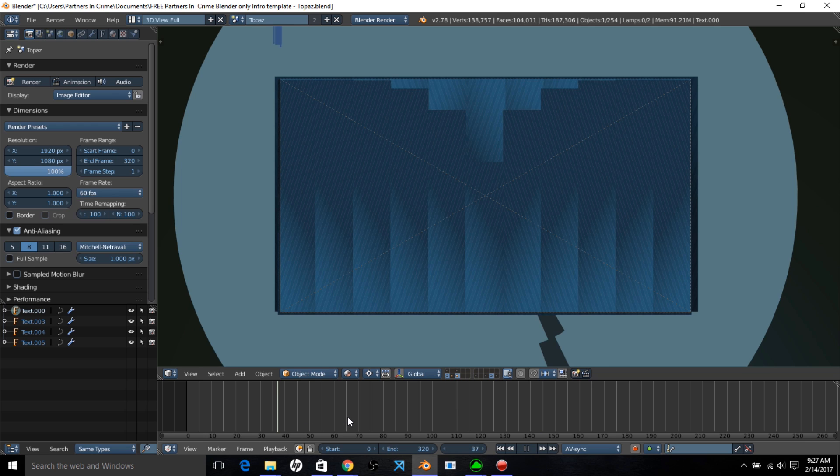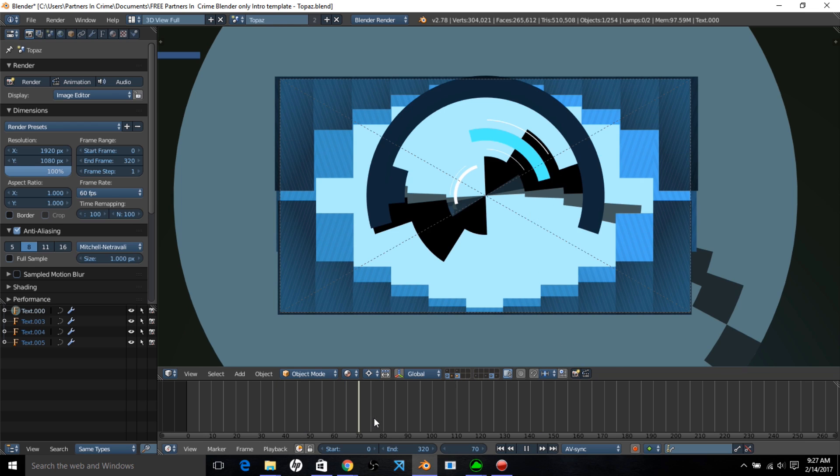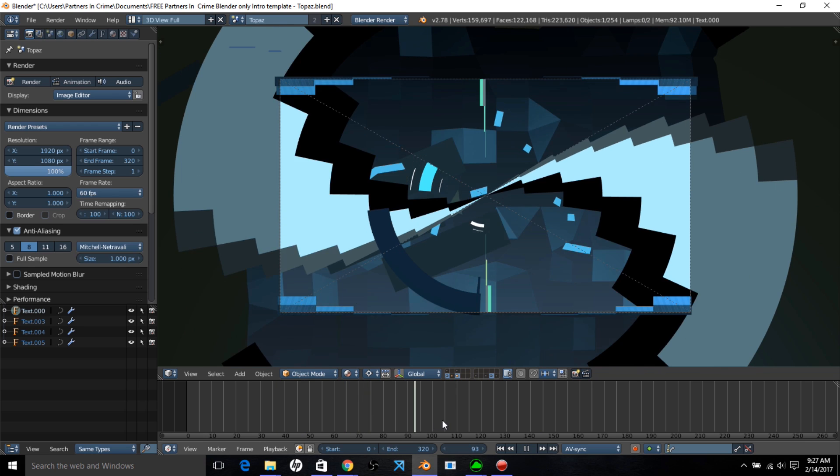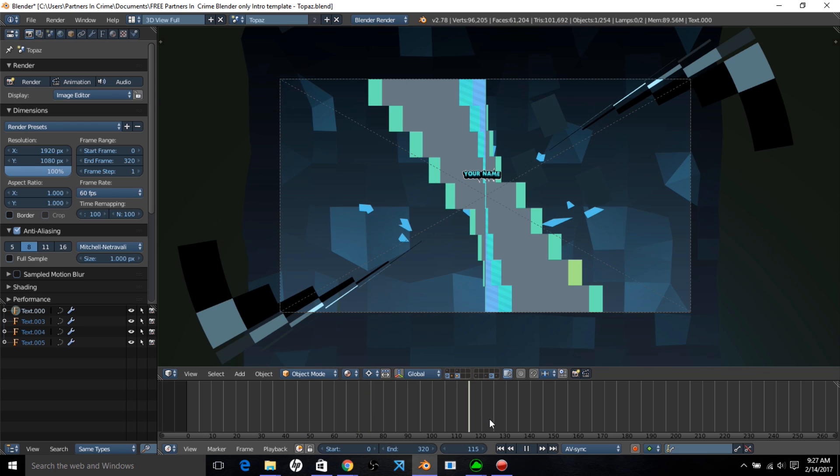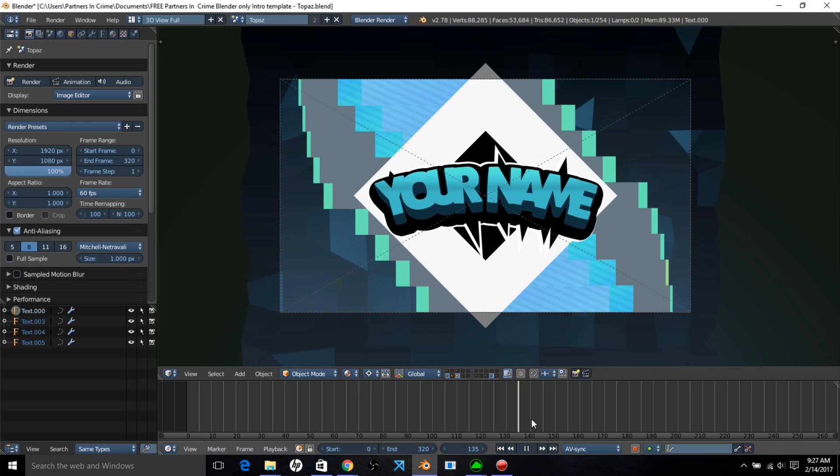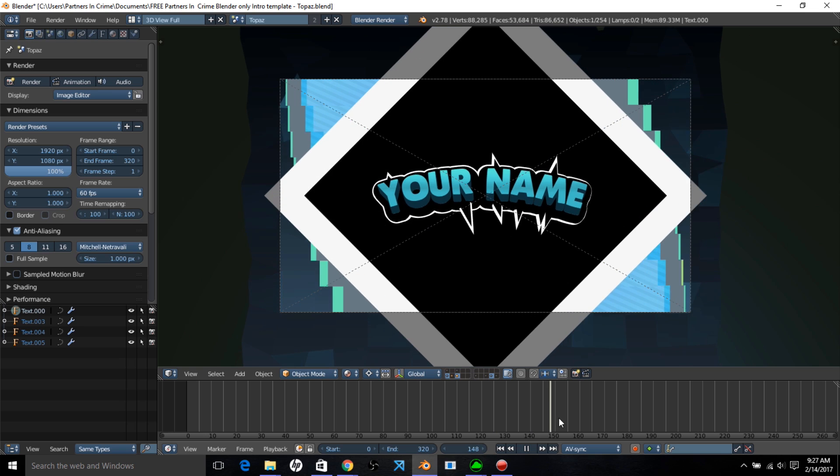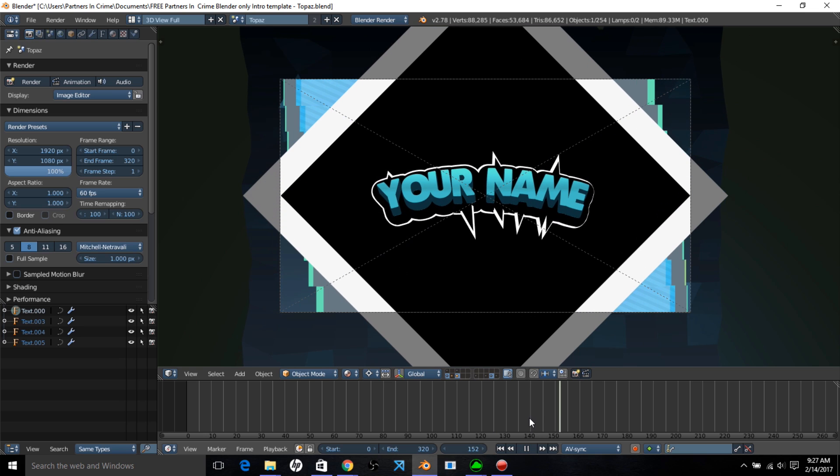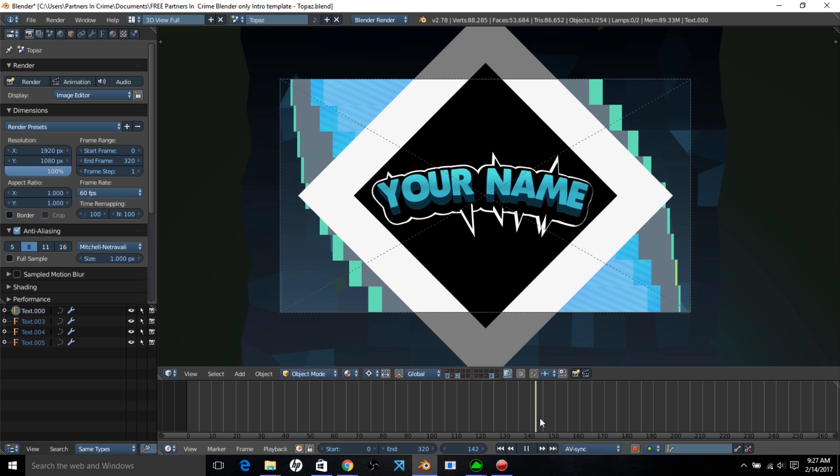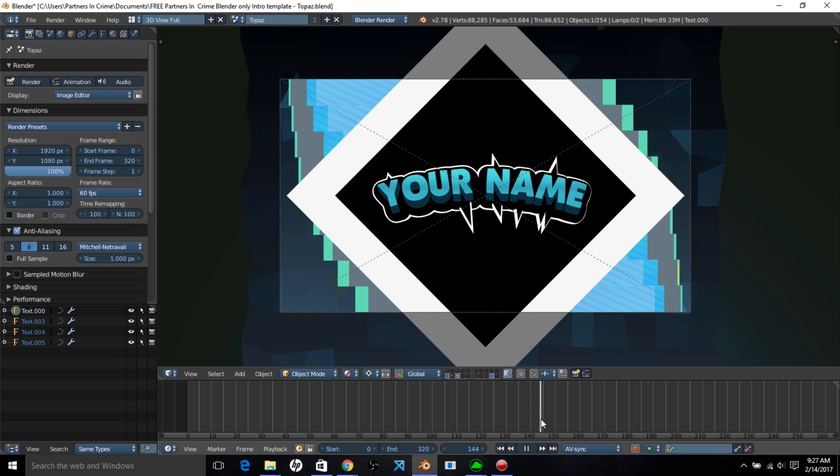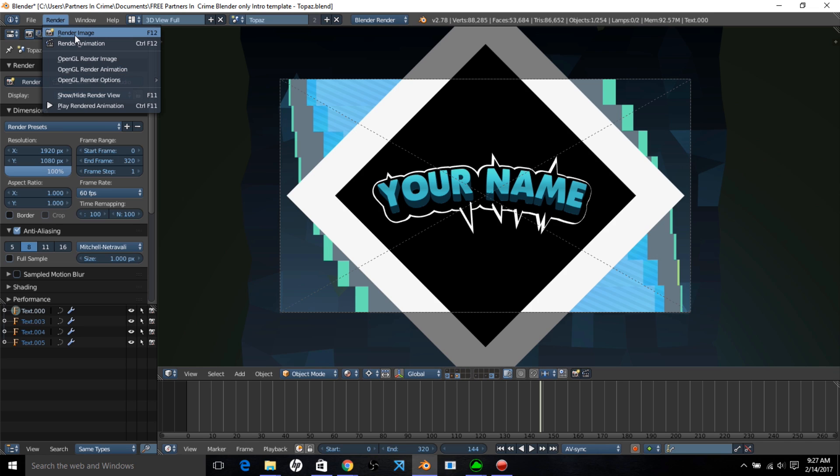We can click through the timeline to just see how it looks here. Alright, pretty good. So now what we want to do is render this out to an image. So click render, render image.